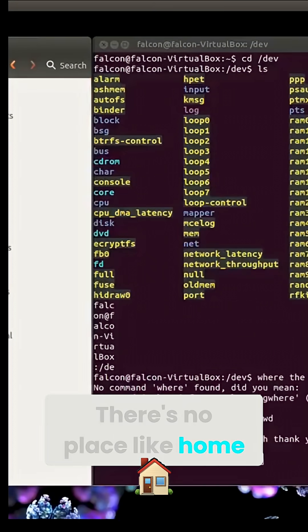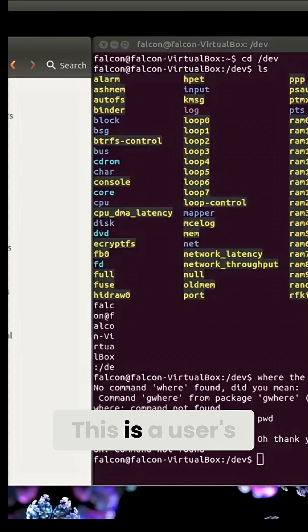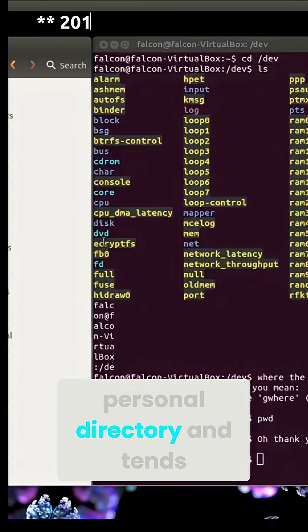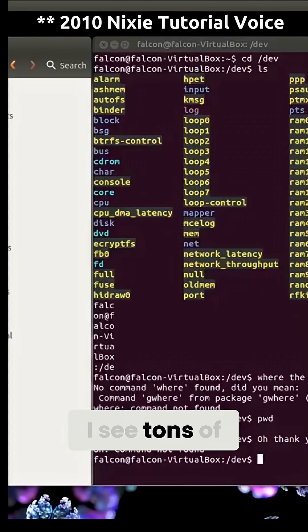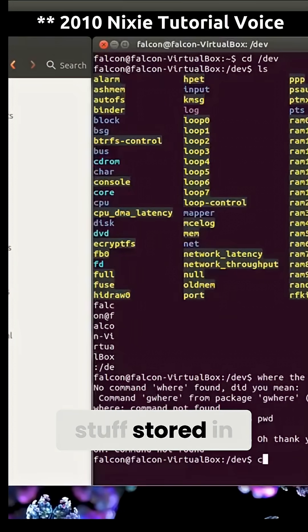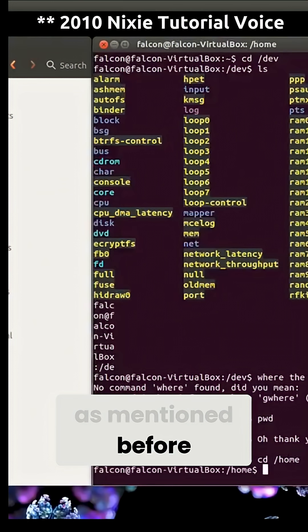There's no place like home. This is a user's personal directory and tends to be the folder I see tons of stuff stored in, as mentioned before.